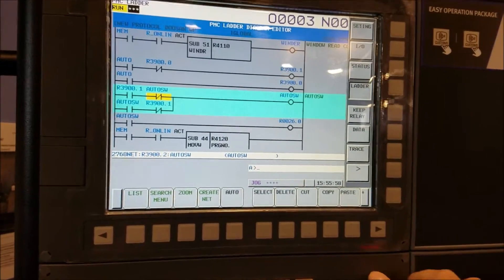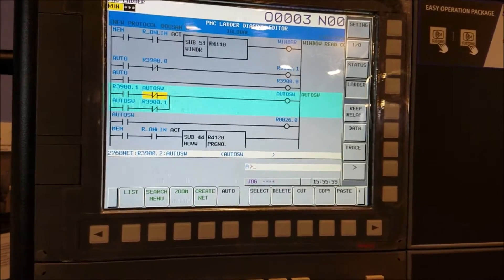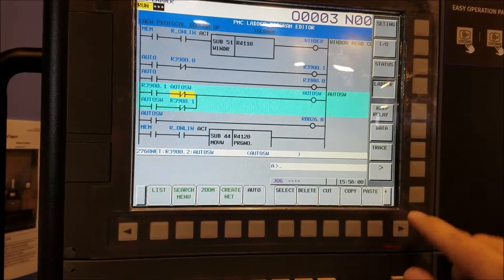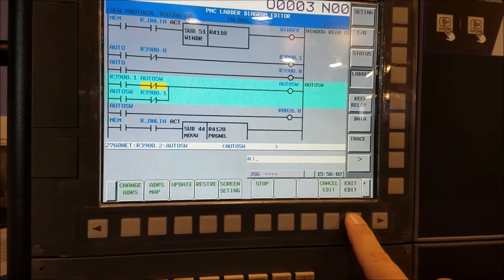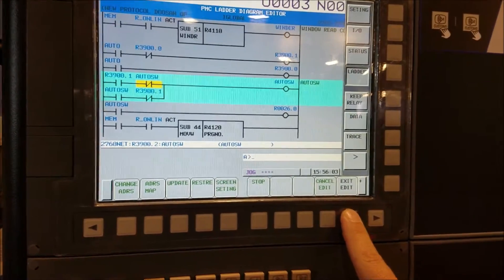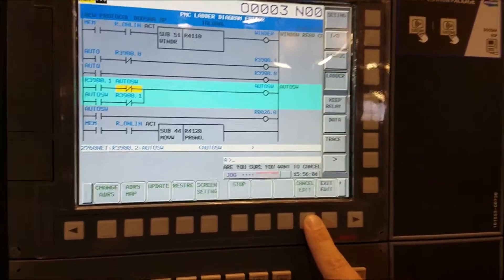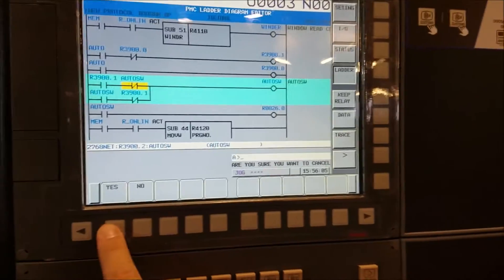So you go to system. Oh excuse me, we have to get out of exit edit. I'm going to cancel edit because I don't want to make any changes.